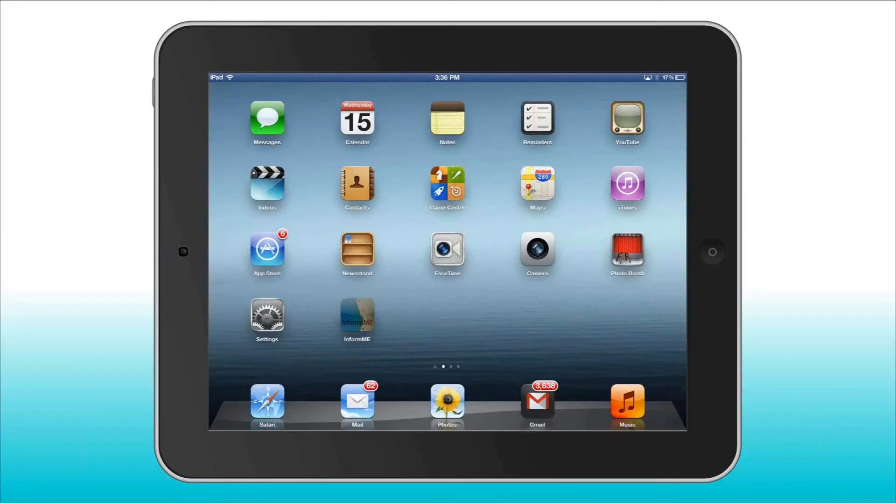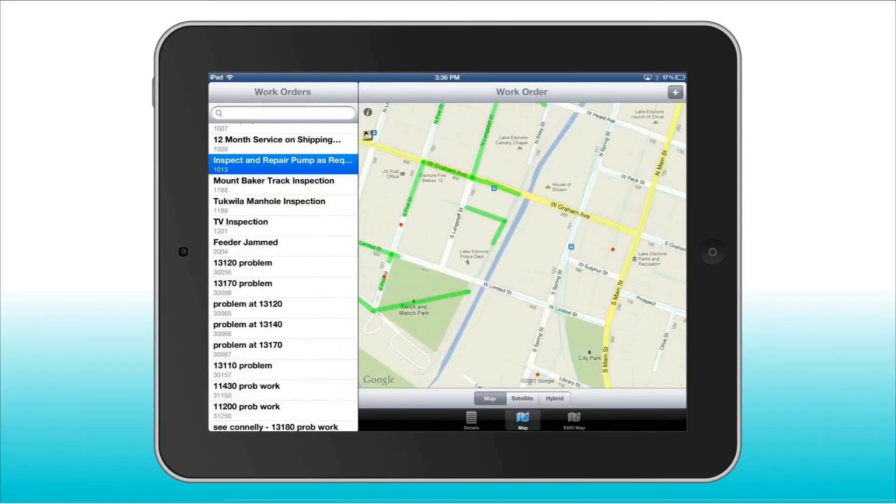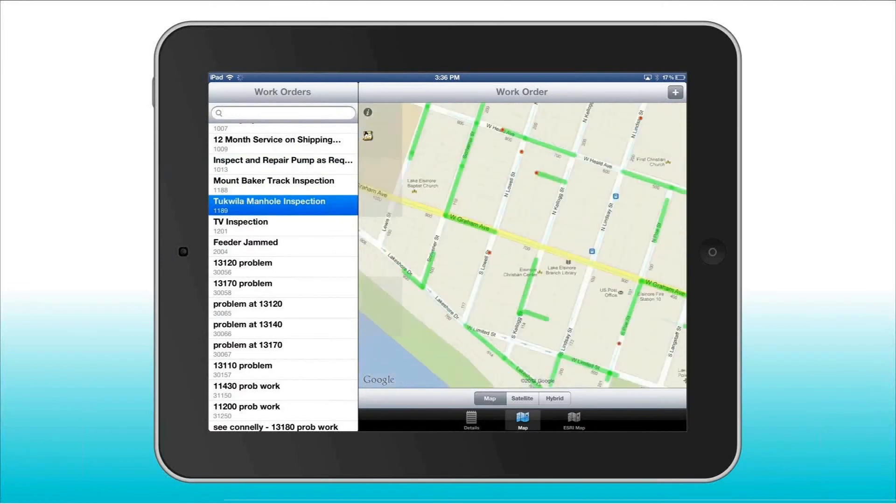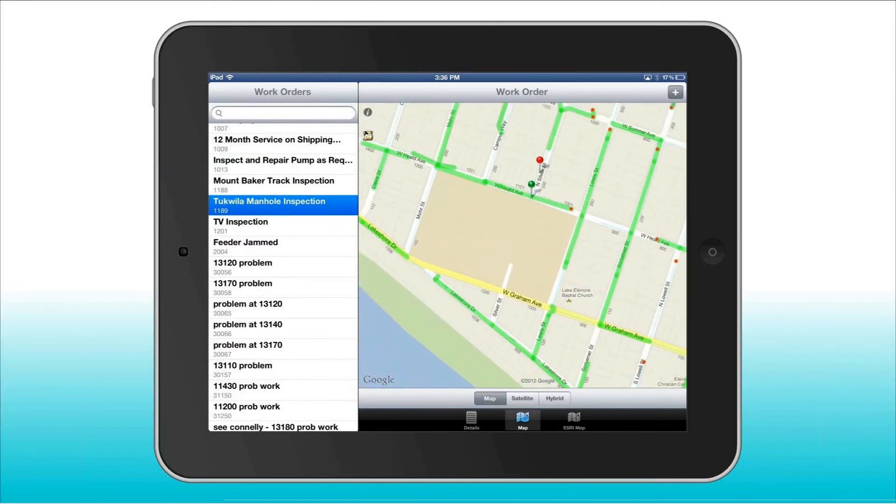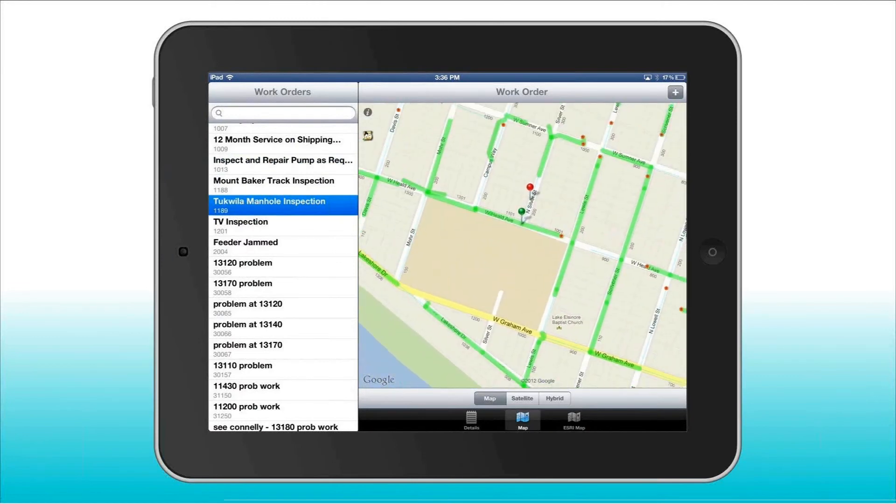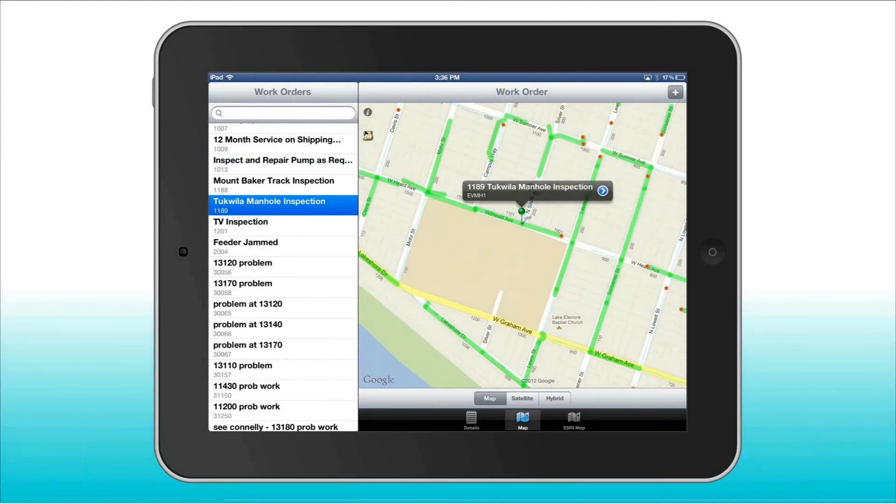And even when my crews are in the field, they keep me updated through ActiveG's mobile map-enabled tools, tools that seamlessly integrate with Maximo.